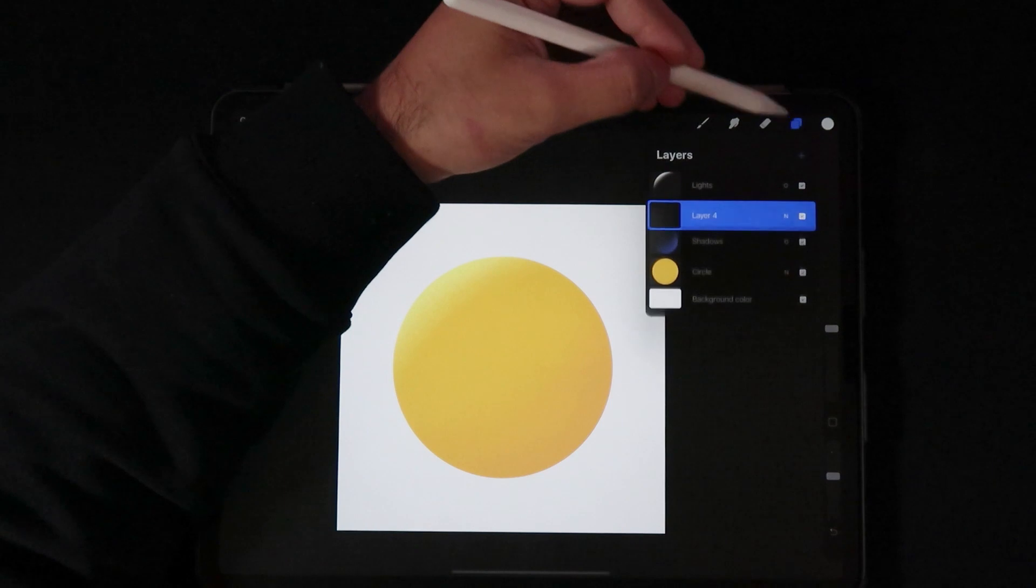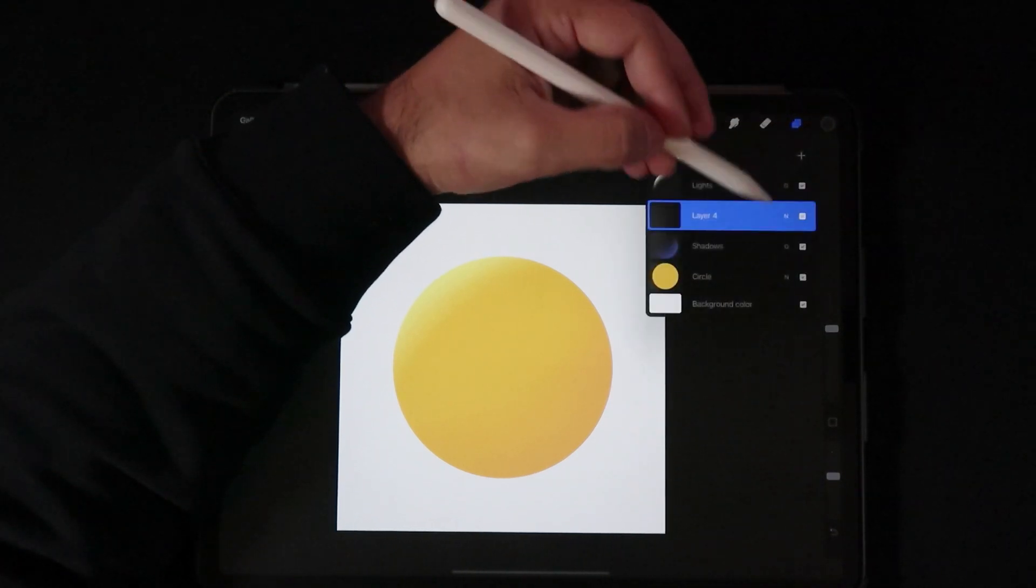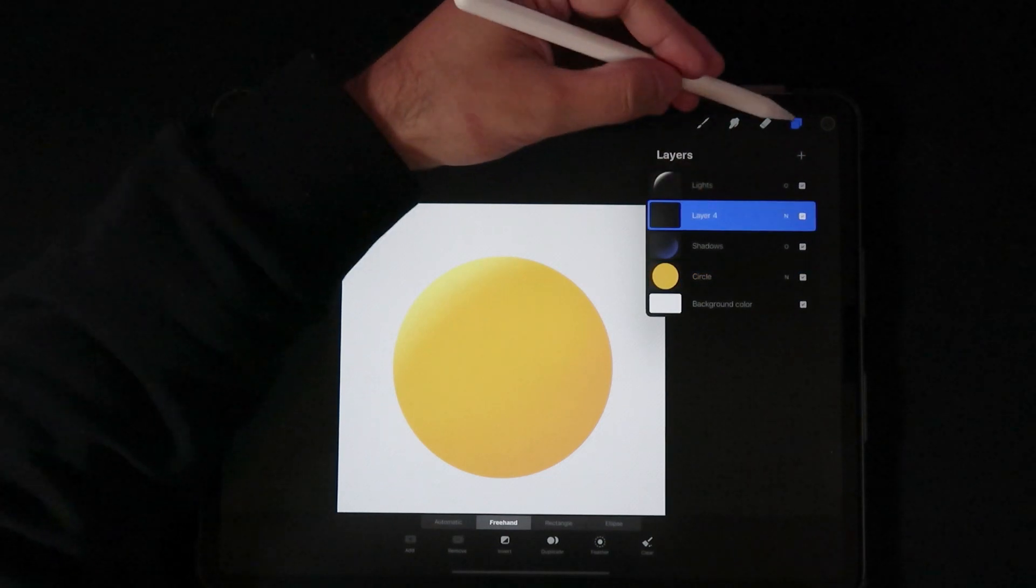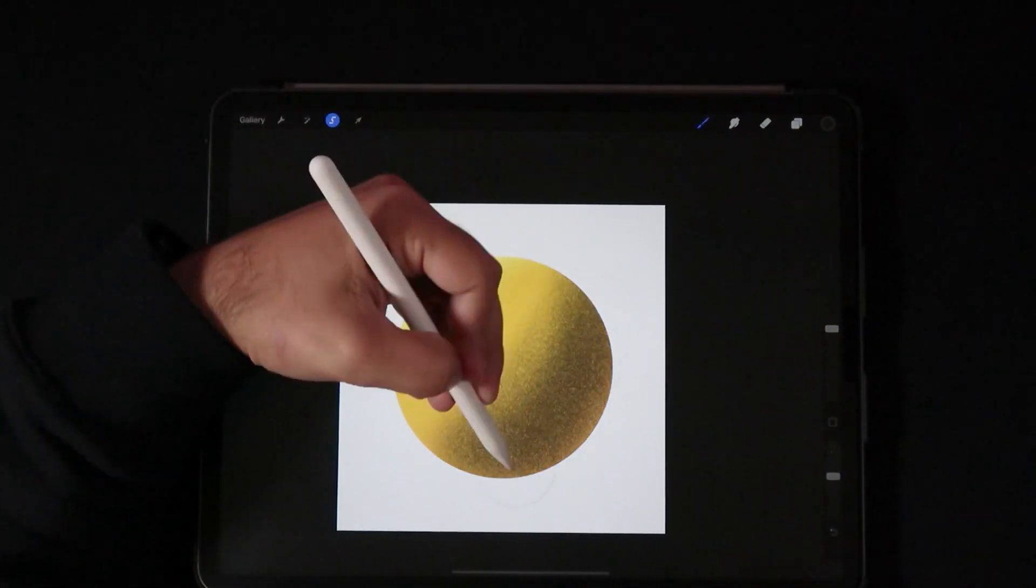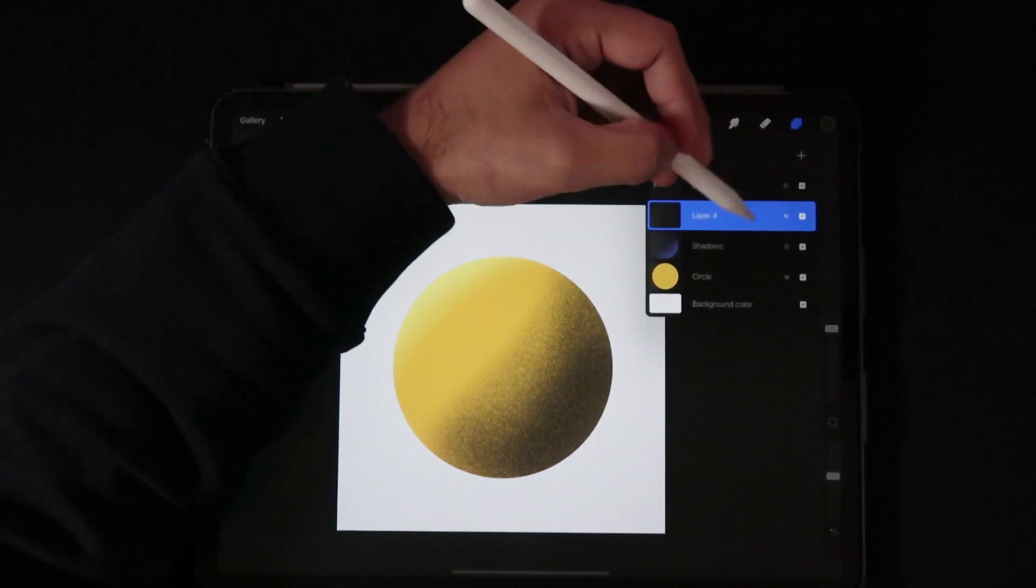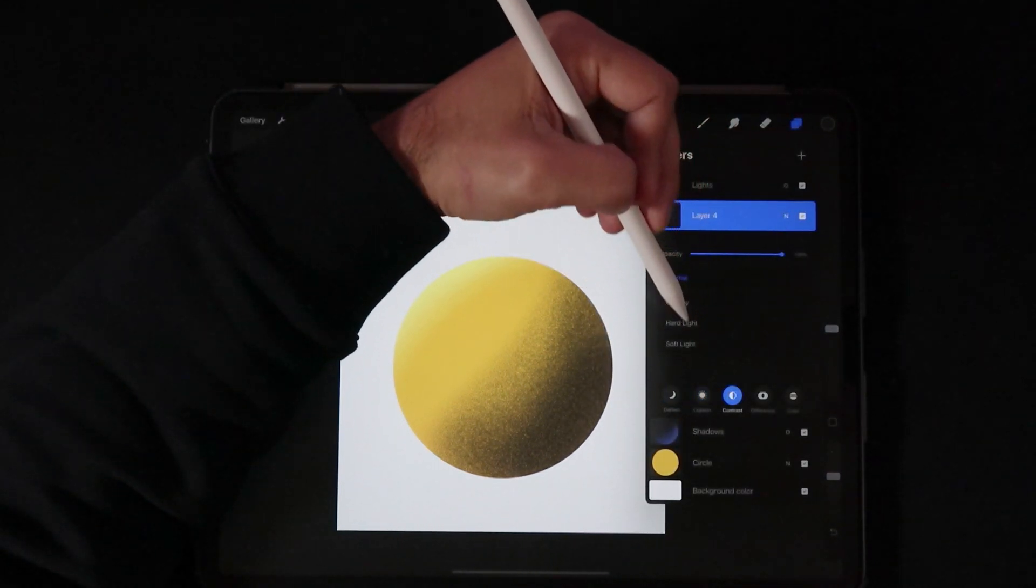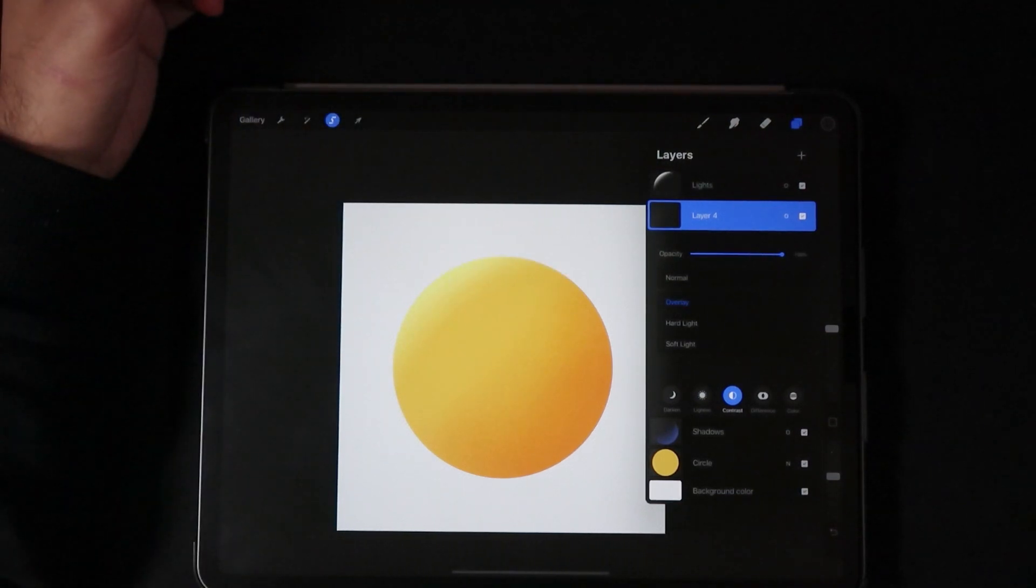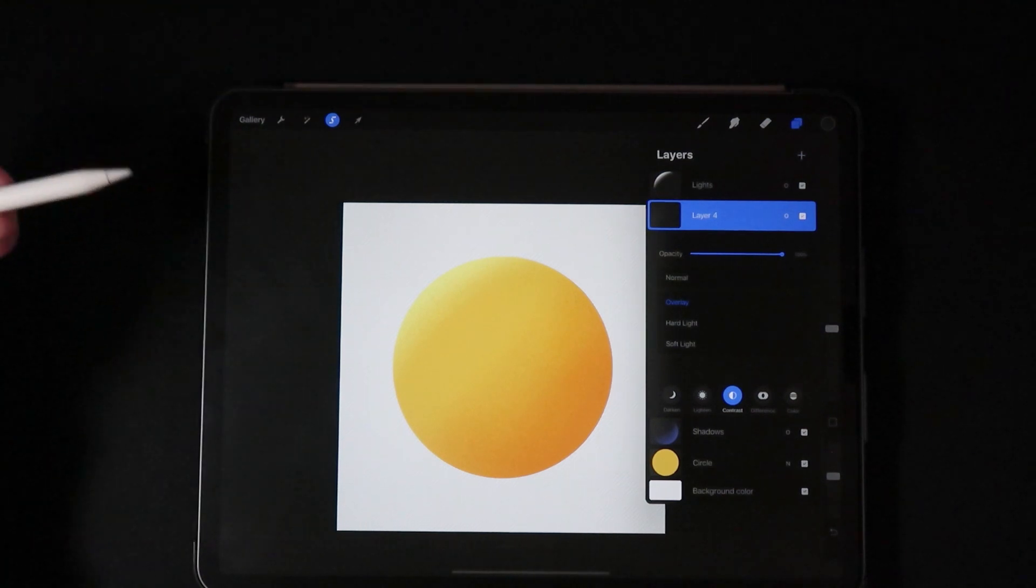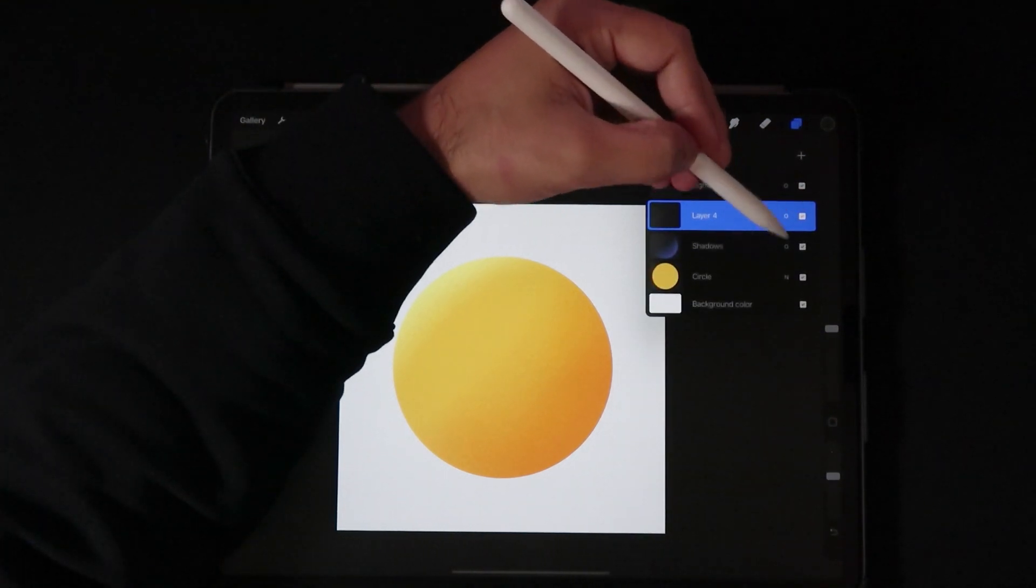I'm gonna make a quick new layer here. I'll select and quickly paint this. Now if I were to go to this layer and set it to overlay, now we're getting that really nice darker orange color.